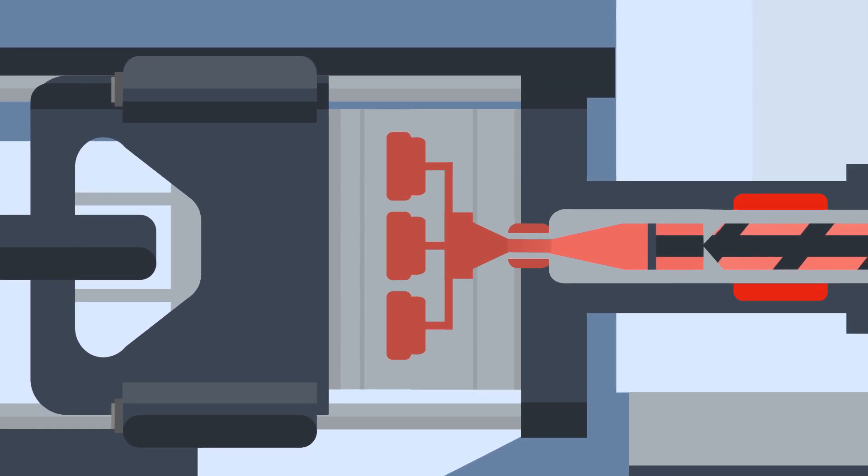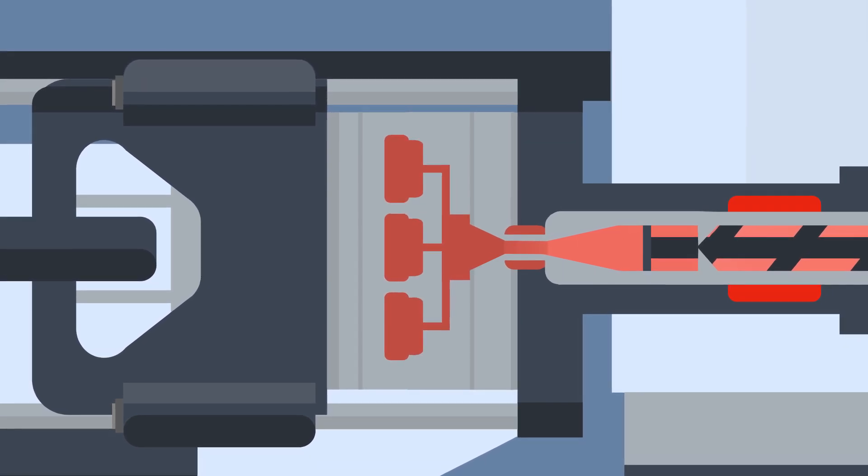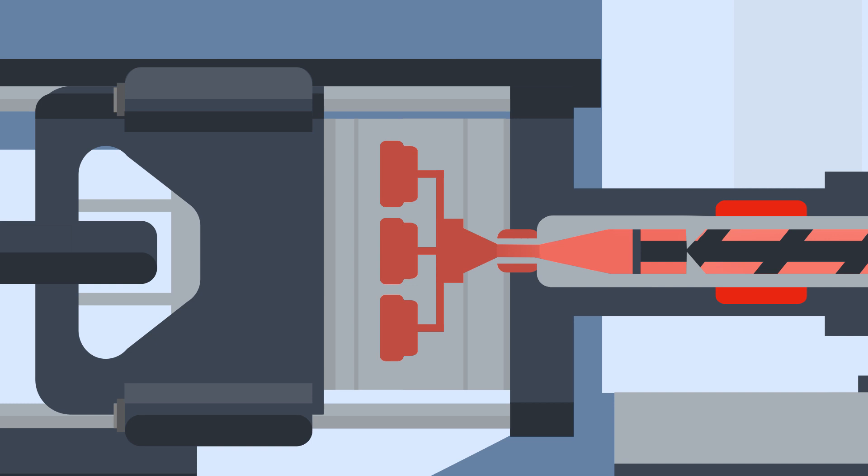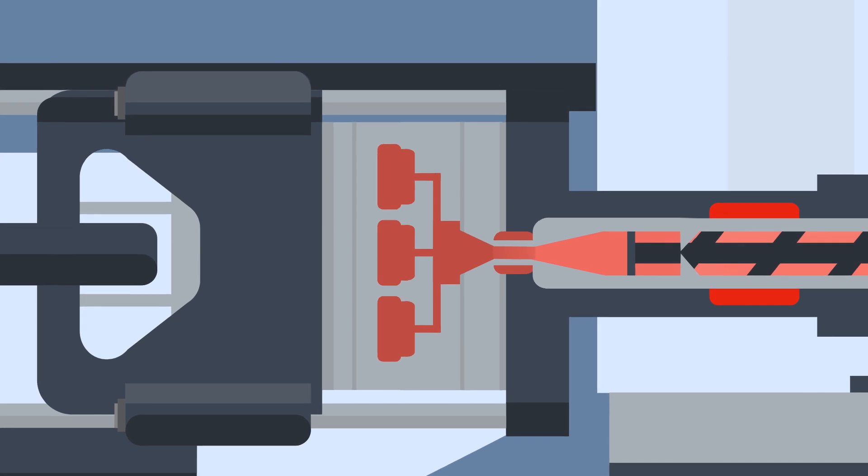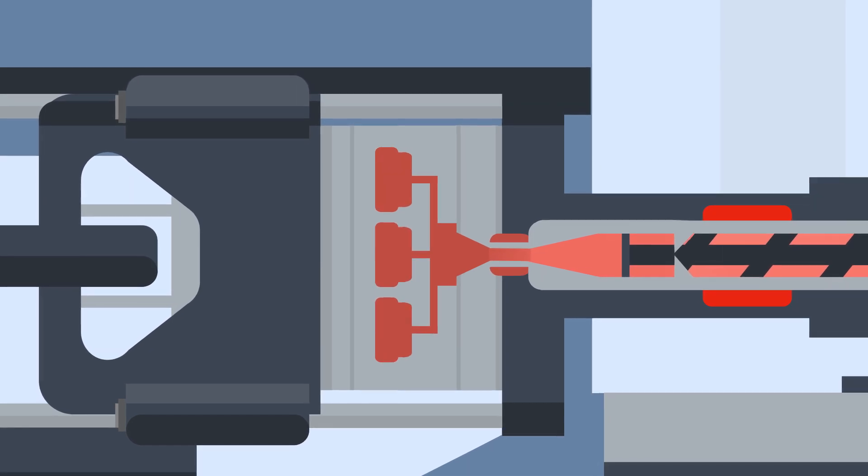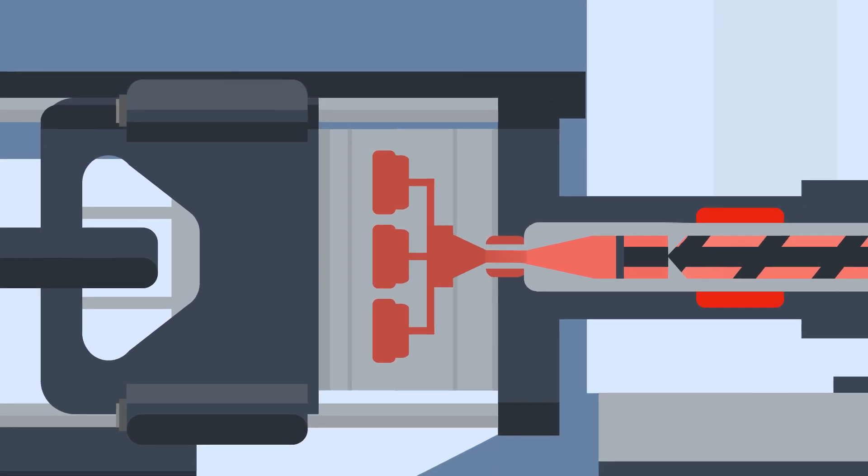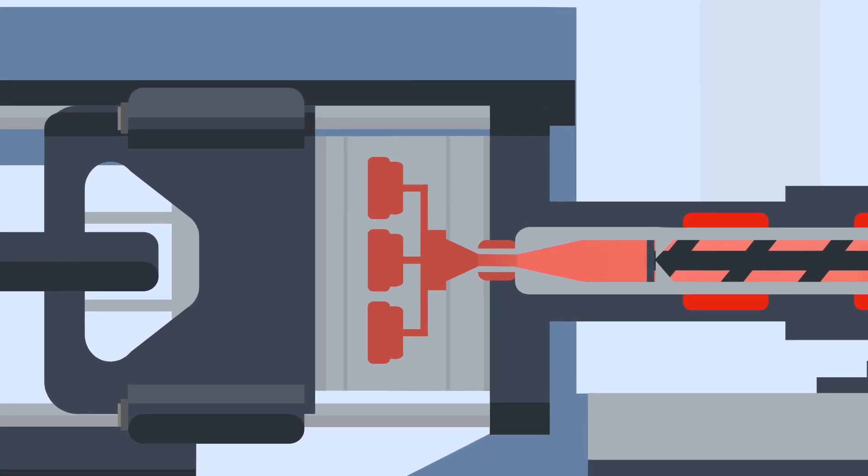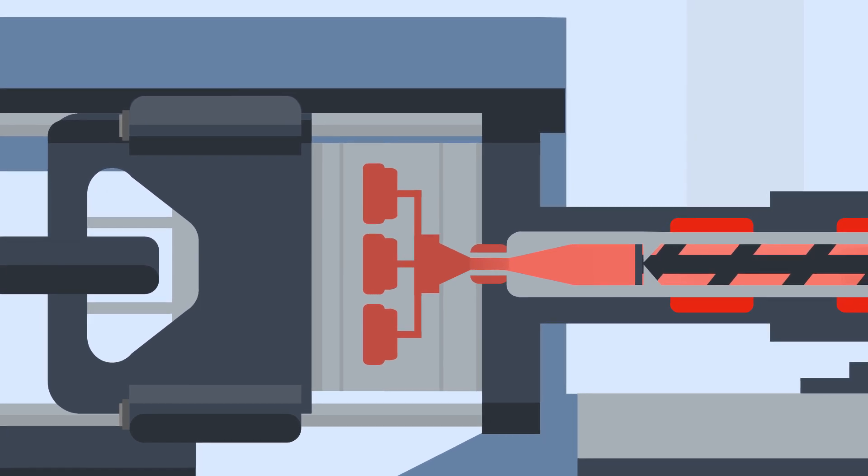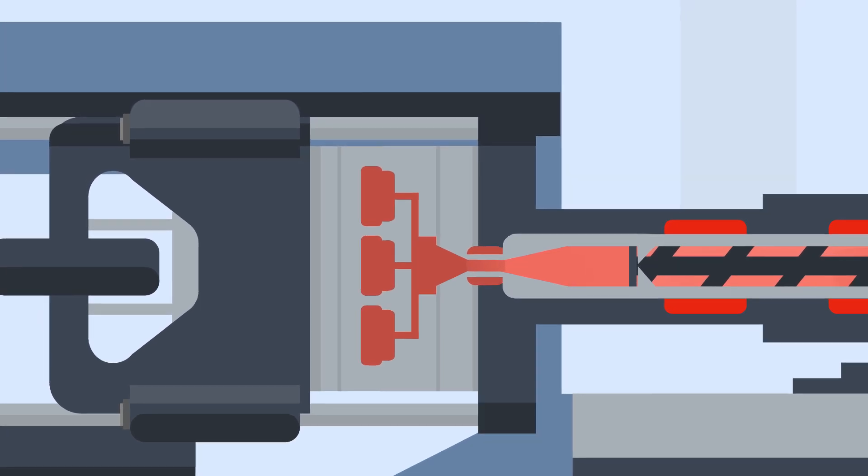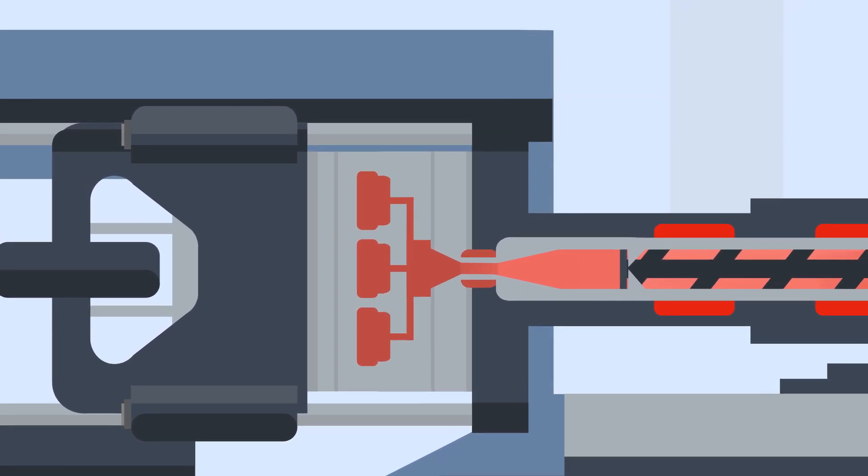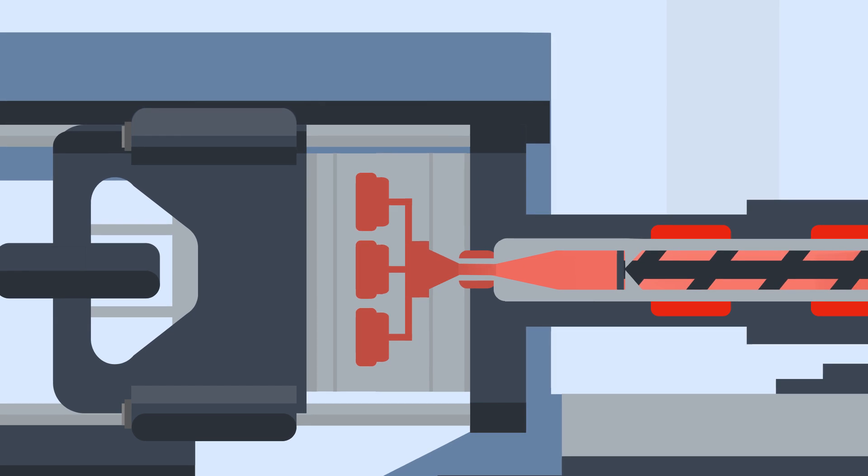When the tool cavity is mostly full of liquid, a holding phase begins, where the part starts to take its final form. After a set holding time, the screw will screw back to its set point. This happens at the same time as the cooling phase of the cycle.